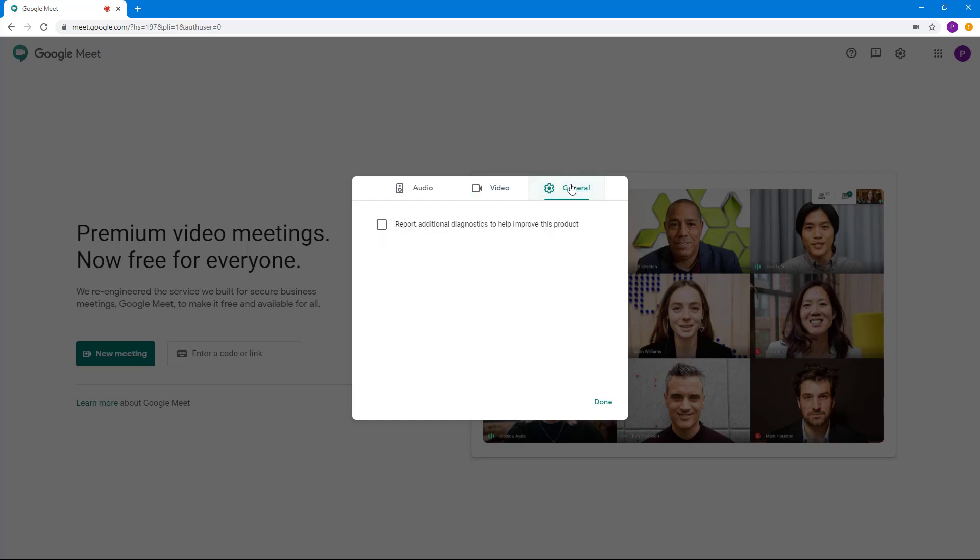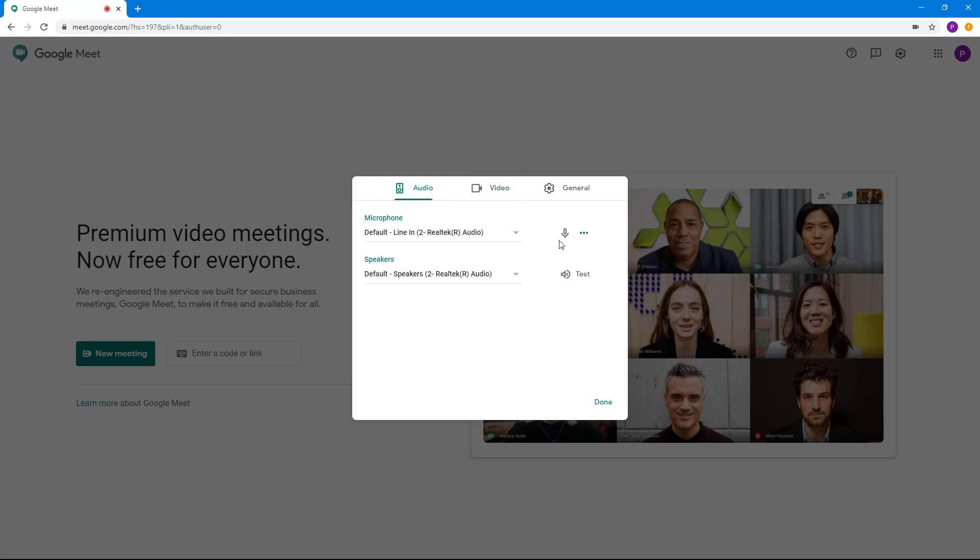There are some general settings right there, like report additional diagnostic to help improve this product, meaning any errors or anything else that happens during the meeting, report it to Google servers so that they can take a look at it later on. You might want to take a look at these settings before you start a new meeting.